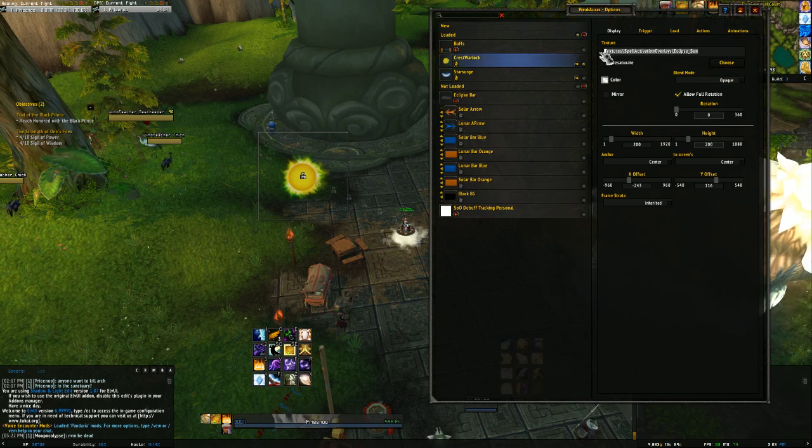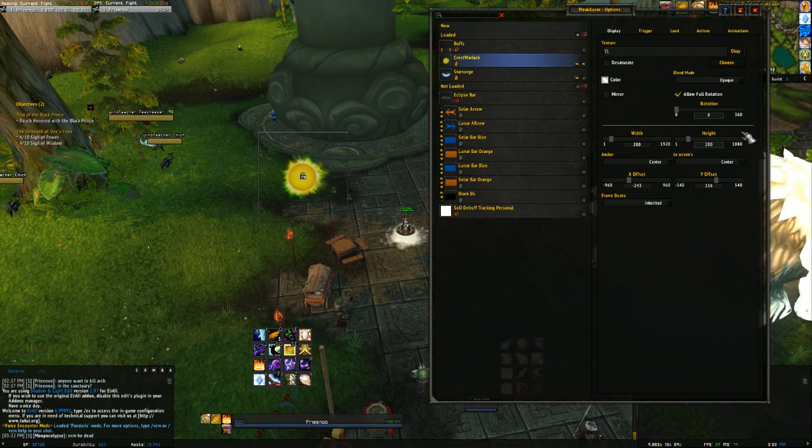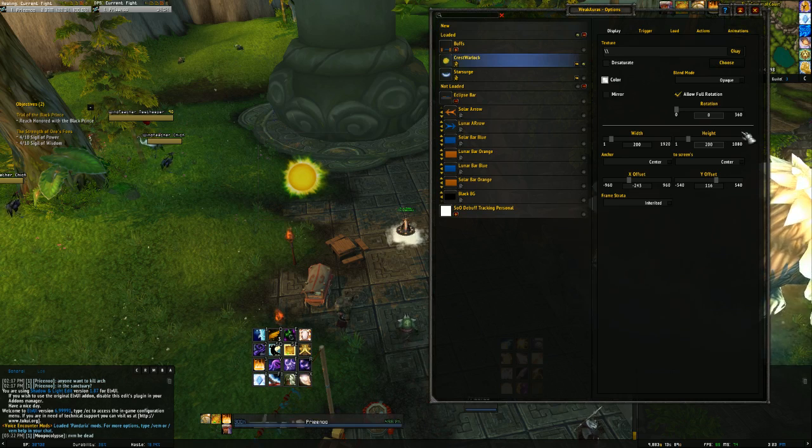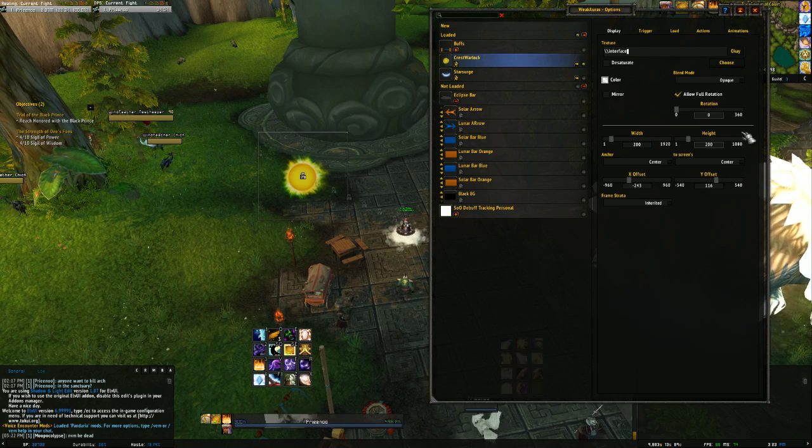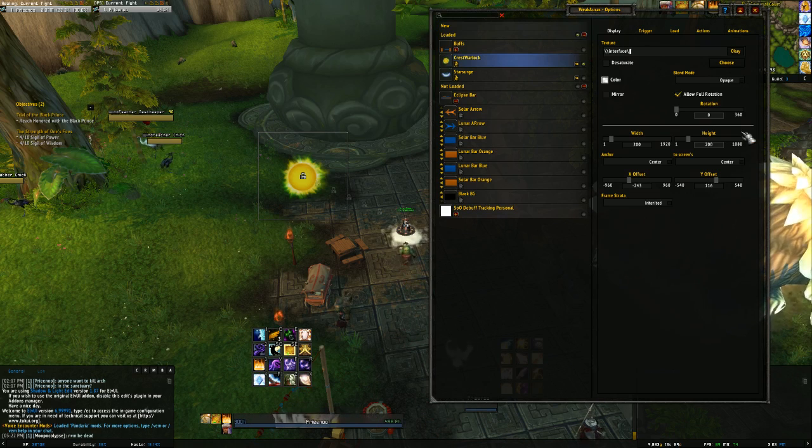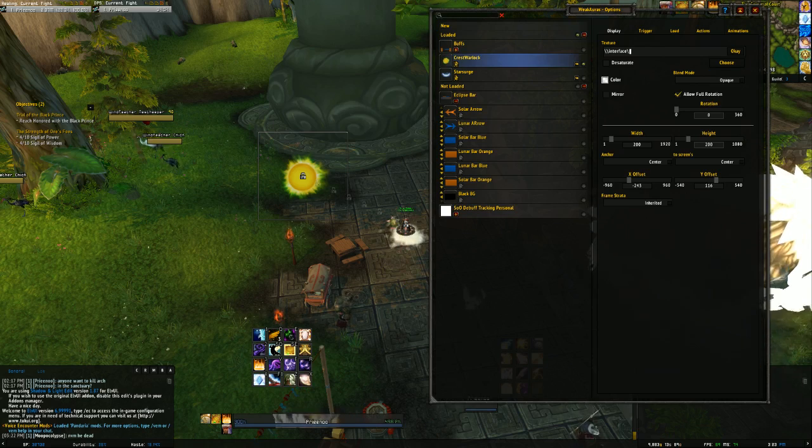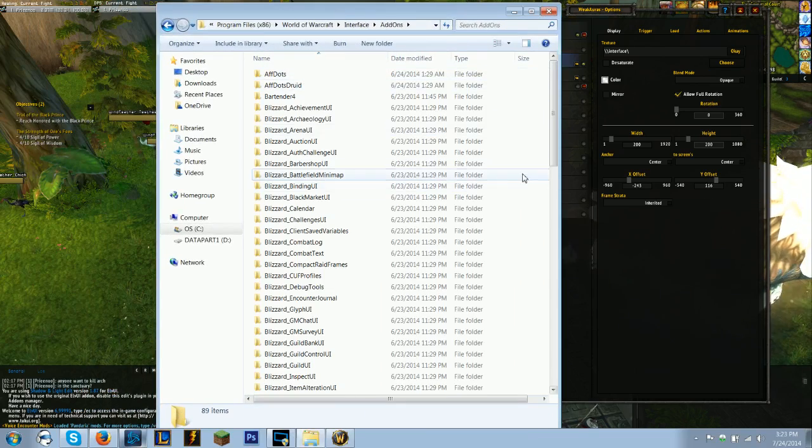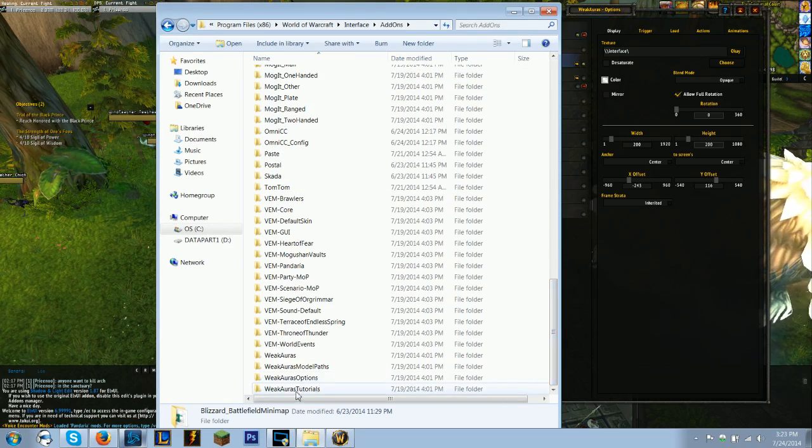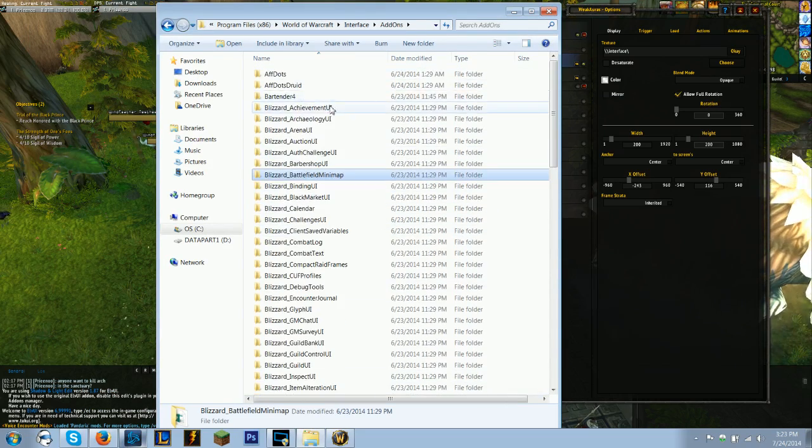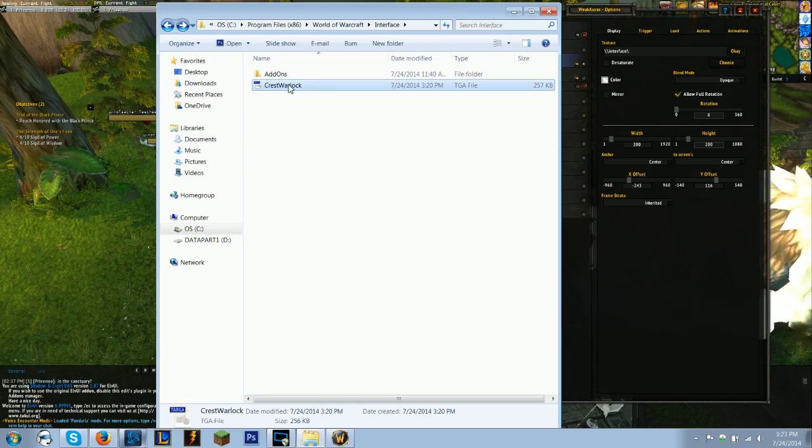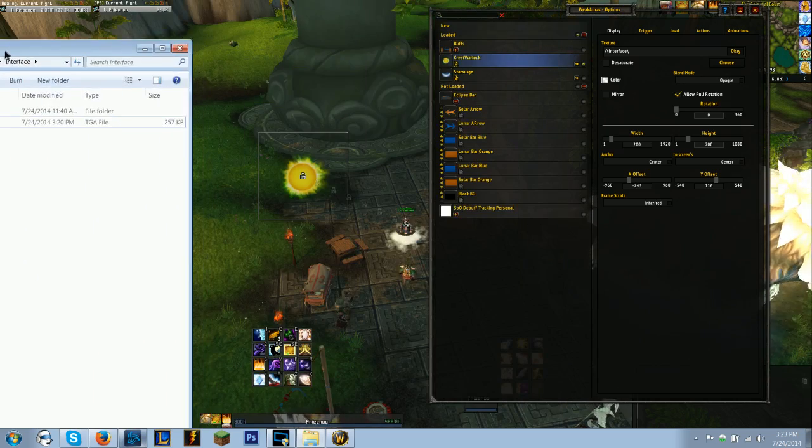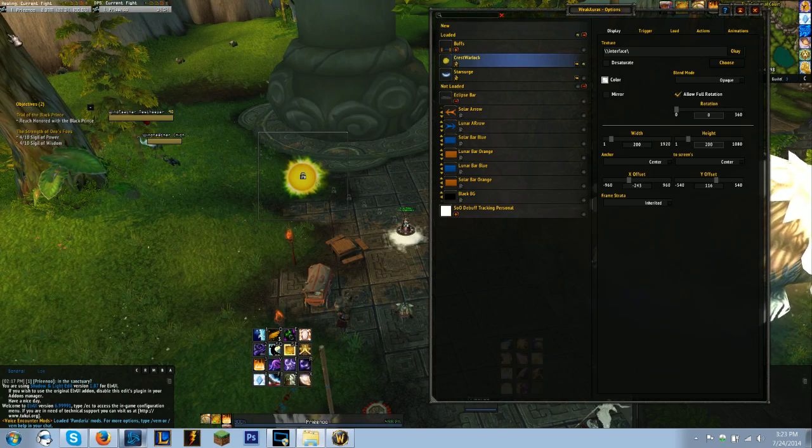So what you're going to want to do is type right here: backslash, backslash, Interface, because that's where you saved it. Backslash. And if you wanted to save it in the add-ons folder, you could. You could just save it and it'll be somewhere in here. But I like saving it in the interface folder because it's simpler.